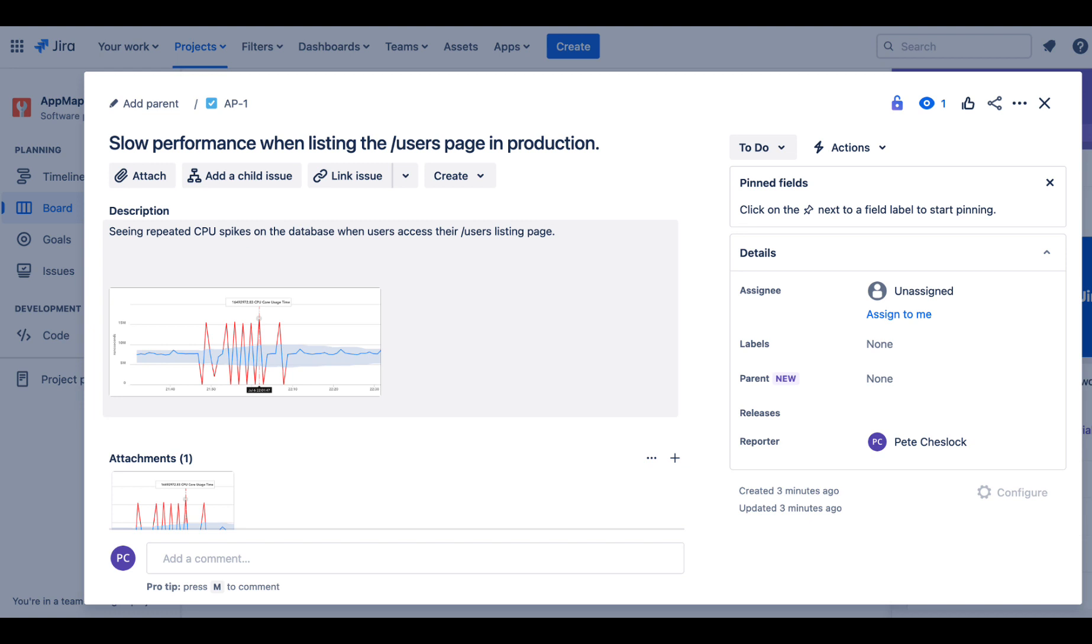In this scenario, I got an alert from my APM about slow performance in the user listing pages of our Ruby on Rails application.